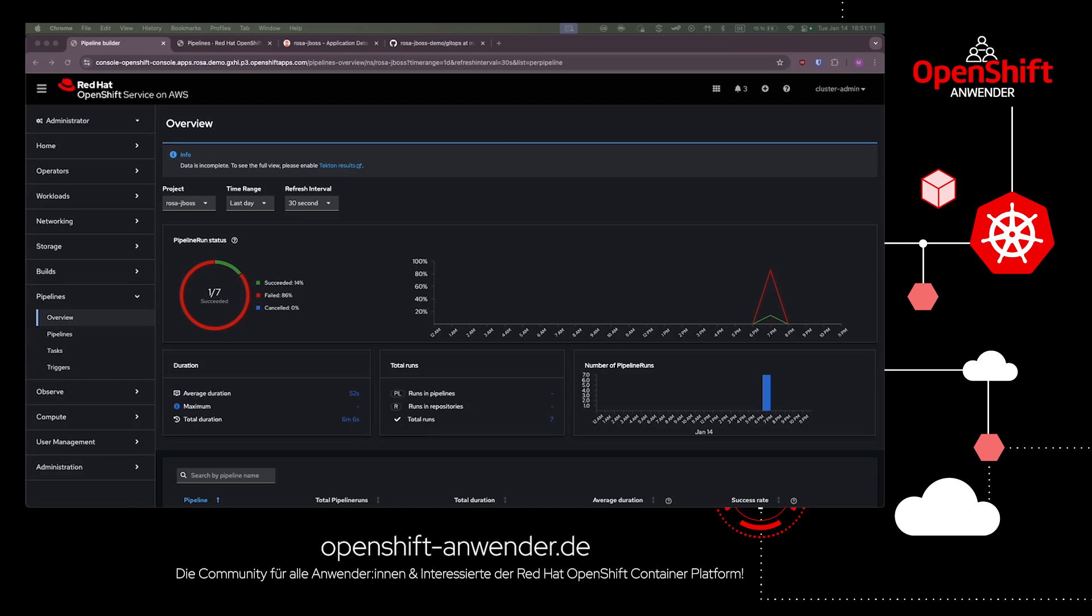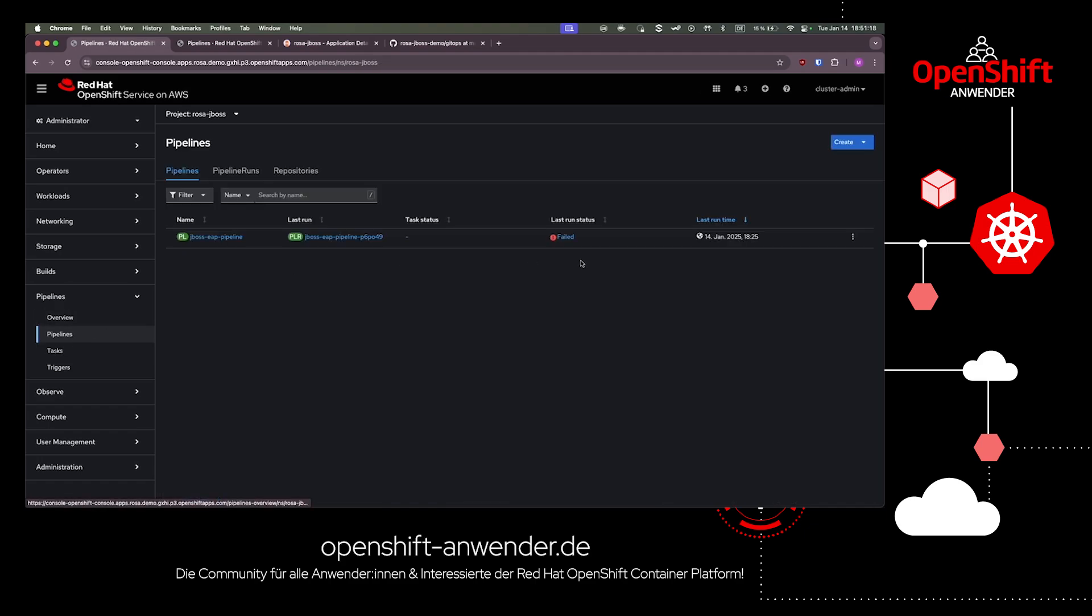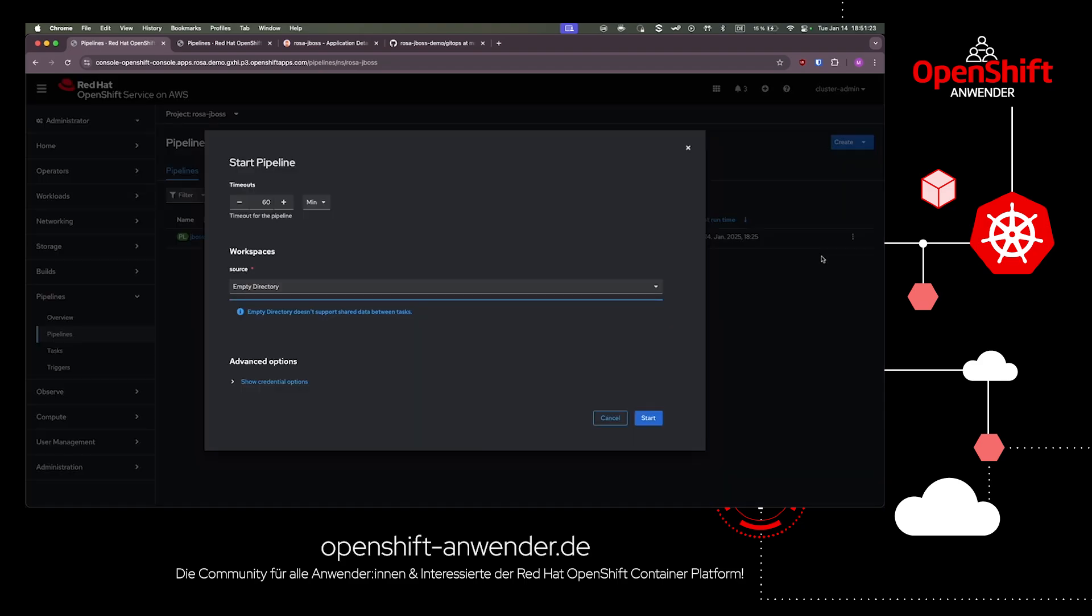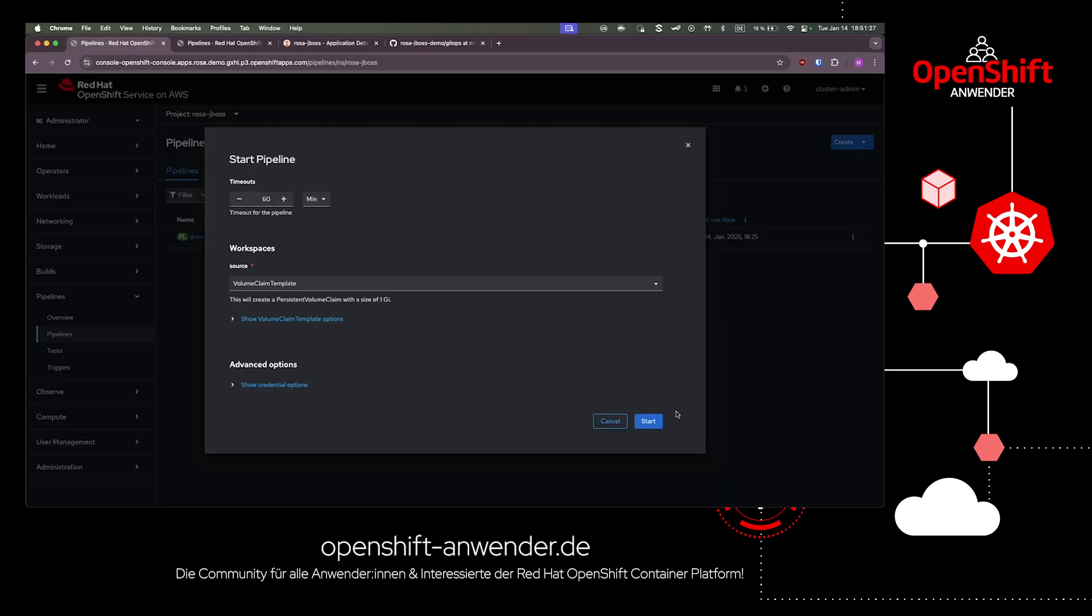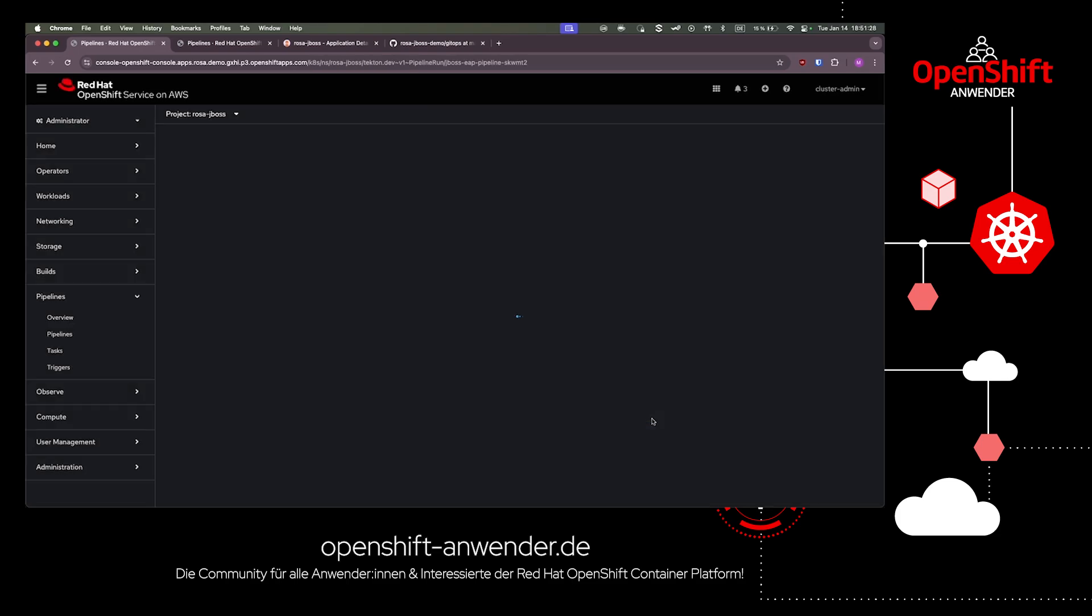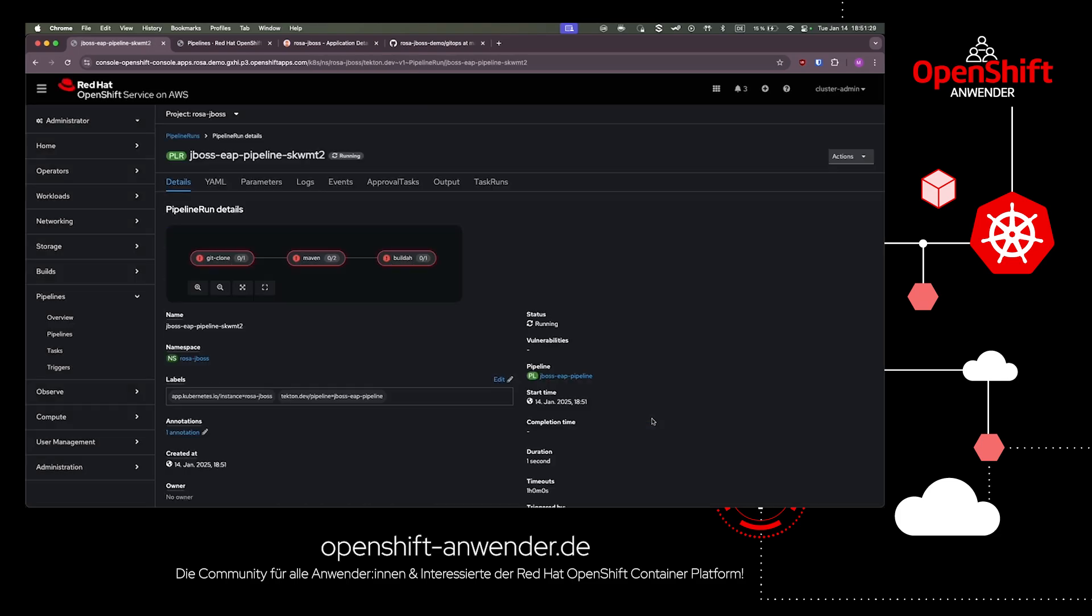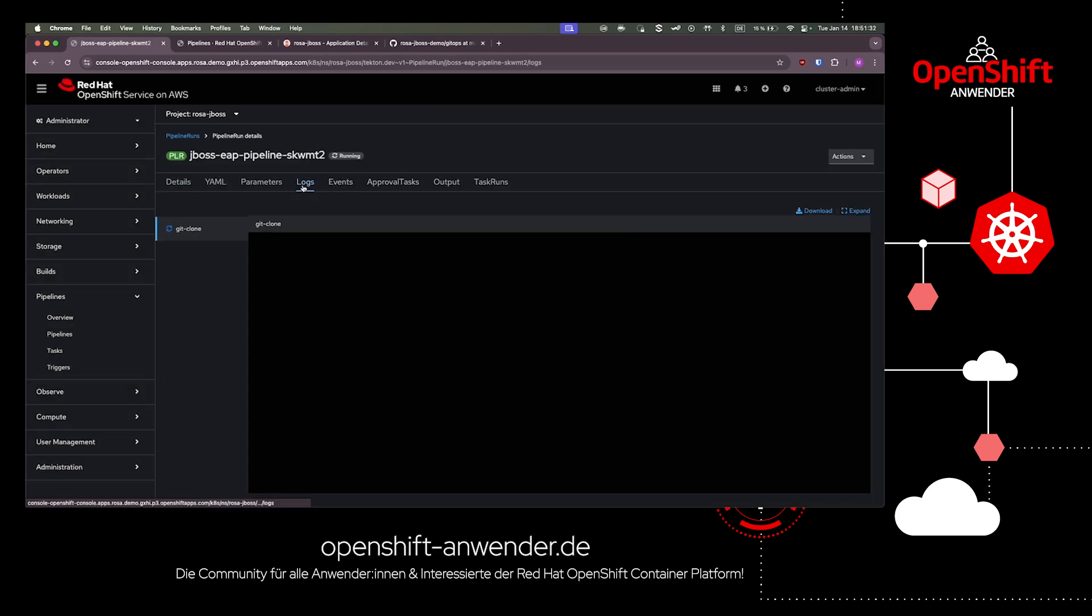Let's do exactly that now. Let's build a container image with our Tekton pipeline, which is part of our ArgoCD application. We start the pipeline and can observe the pipeline logs. In the first step, the pipeline clones our Git repository with the source code for our JBoss application.